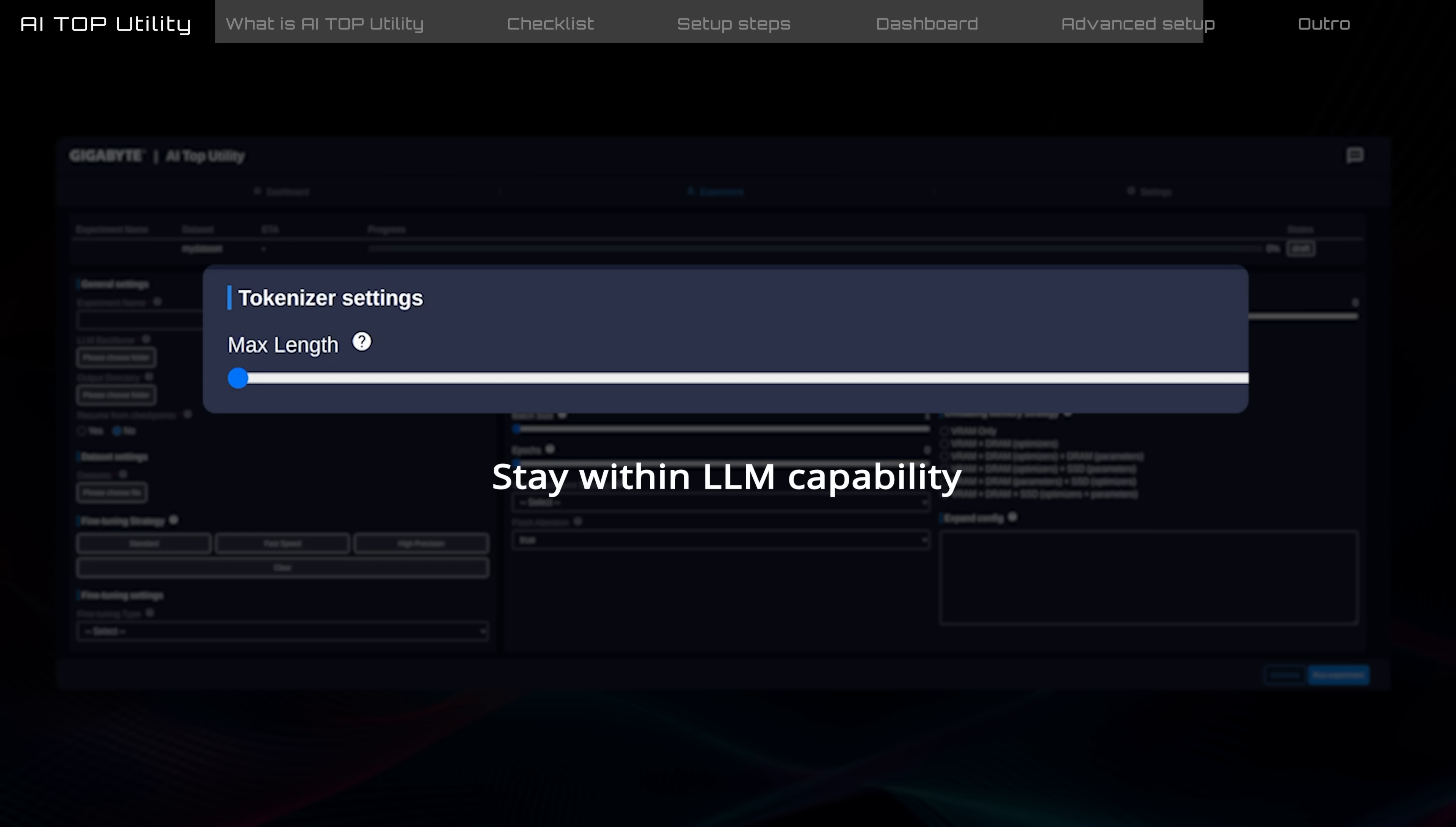For example, Llama 3 supports up to 8,000 tokens, roughly equivalent to 6,000 English words. Using a longer length increases training time and requires more memory.